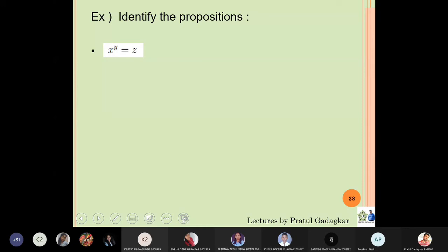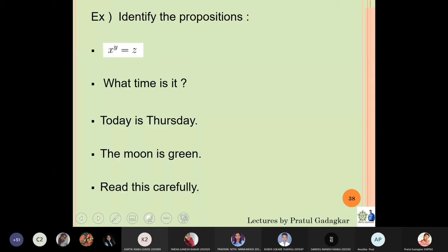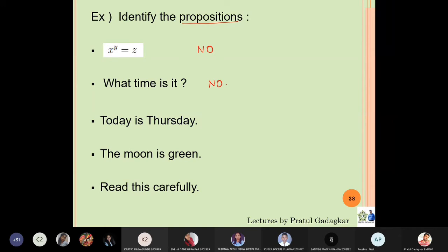Now look at these examples. 'x raised to y equals z' — you cannot say anything definite; you can choose any values of x and y and z need not match, so this is not a proposition. 'What time is it?' — this is not a declarative sentence, so it is not a proposition. 'Today is Thursday' — if today is actually Tuesday, this statement is false, so yes, it is a proposition.